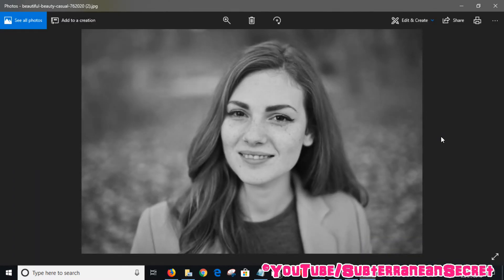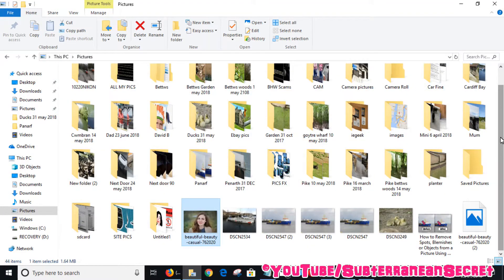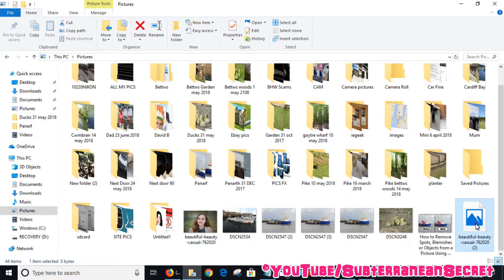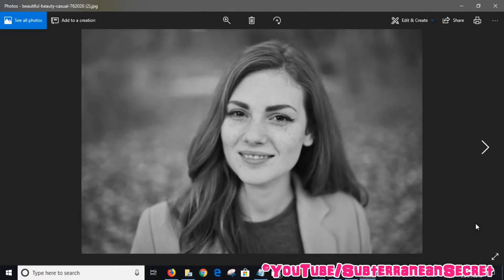Once that's done, close the editor. If you go back to your photo folder, you can see the original here, and the new black and white version should appear right alongside it — and there it is.